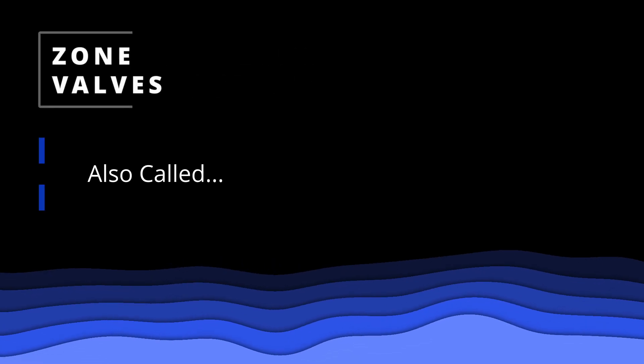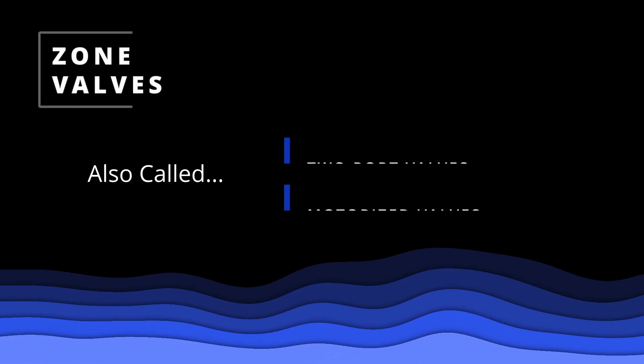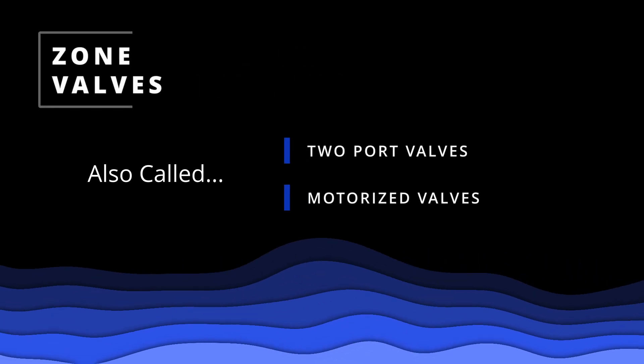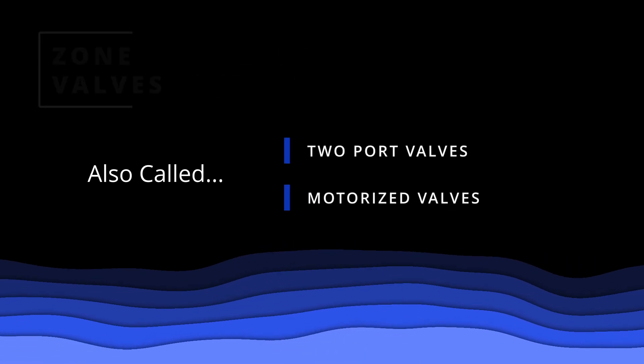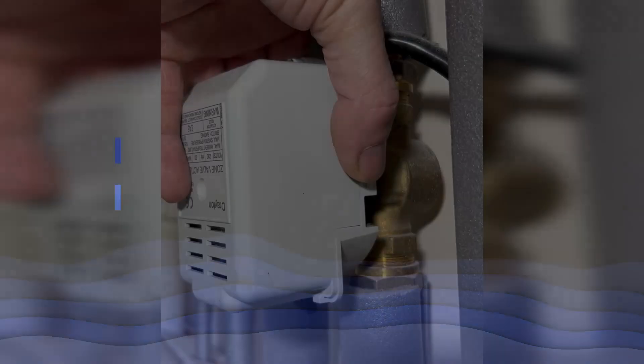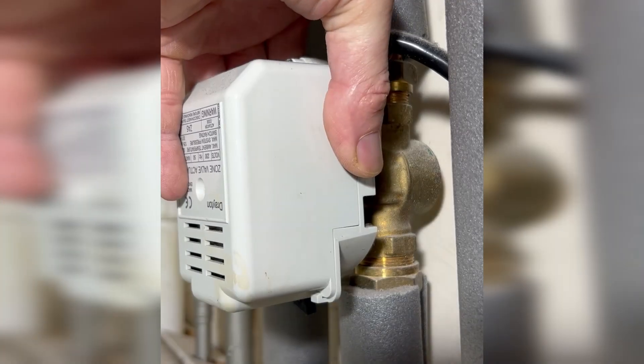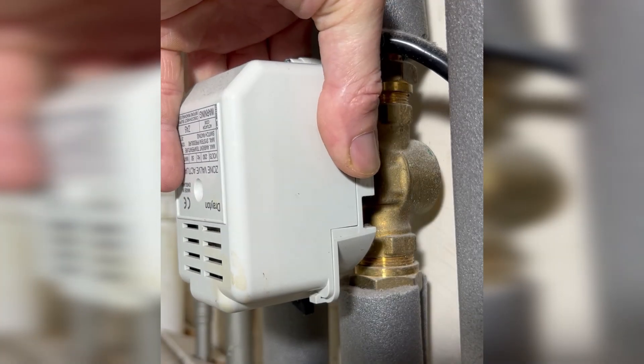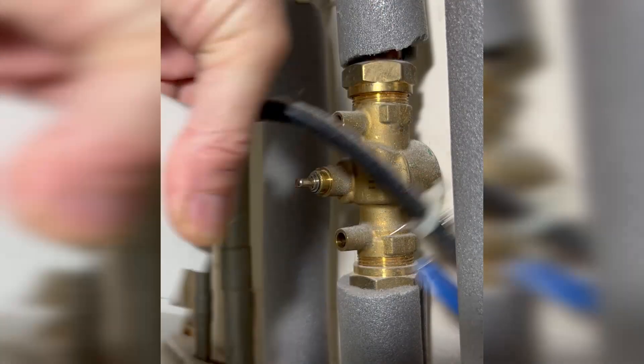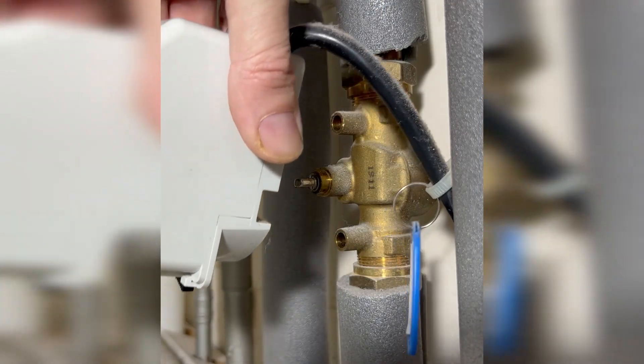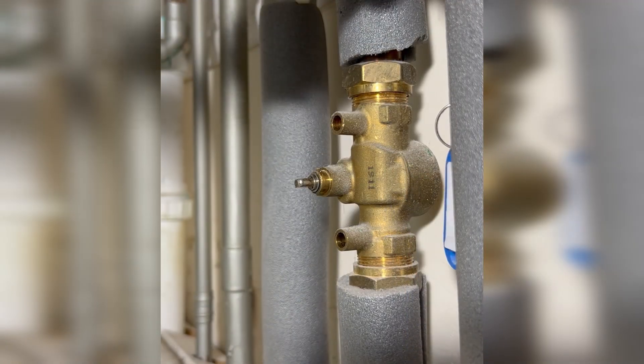These components are called zone valves and they come in a variety of shapes and sizes, but generally zone valves tend to look like a small box on the pipework with a cable coming from it and also sitting on top of a brass fitting.